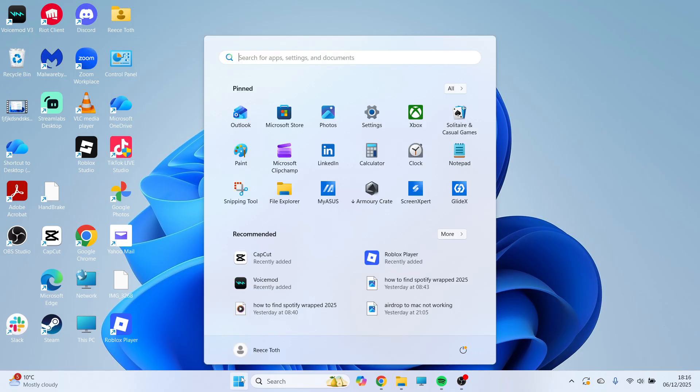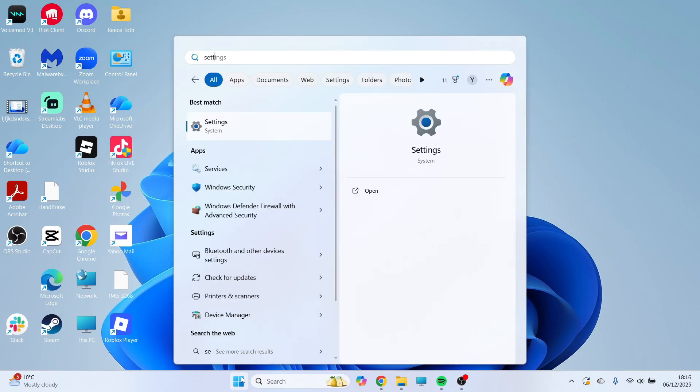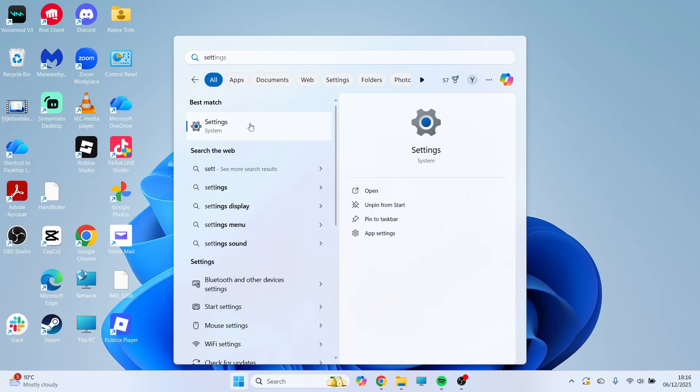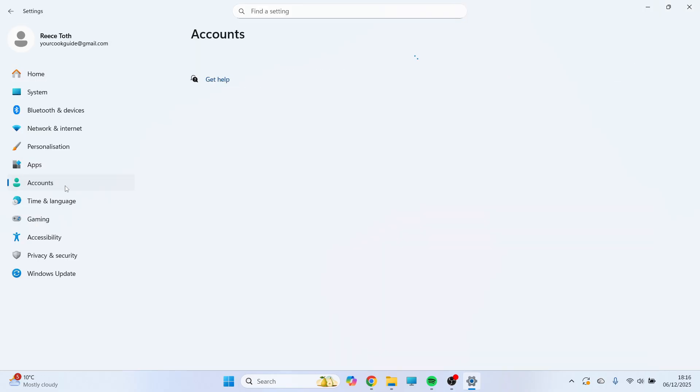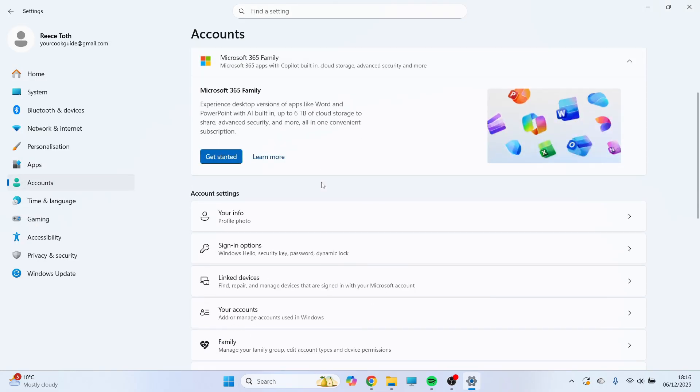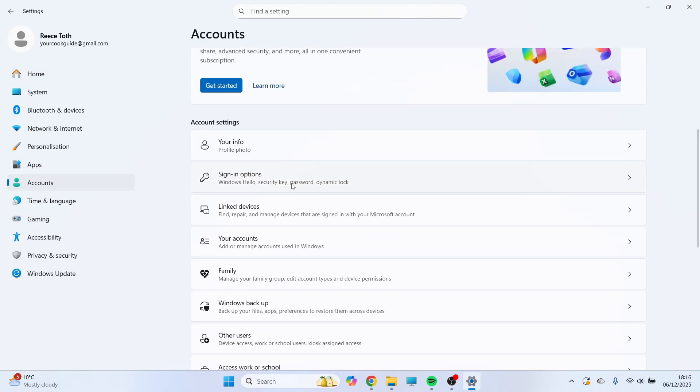You can then open back up the start menu and search for settings again, and go and open up this window. Click back on accounts in the left-hand side, and then scroll down and click on sign-in options.